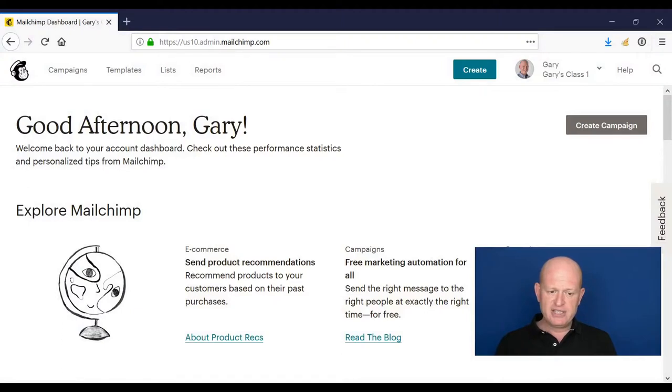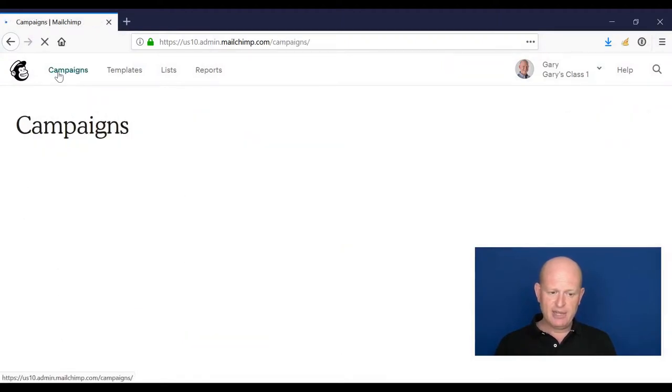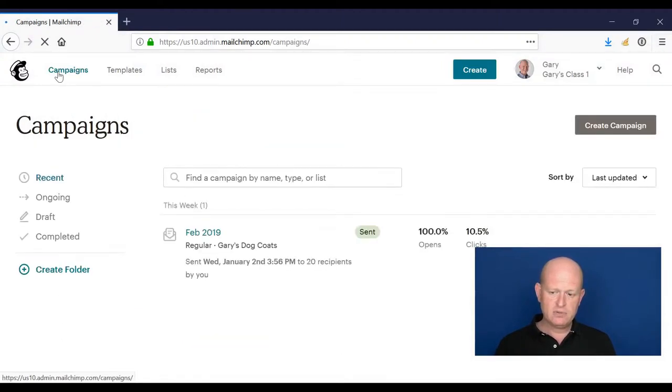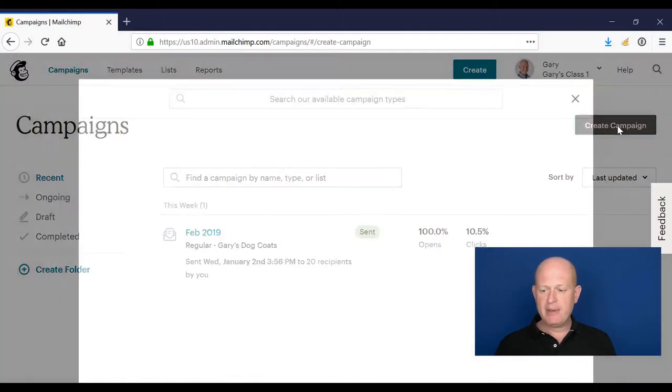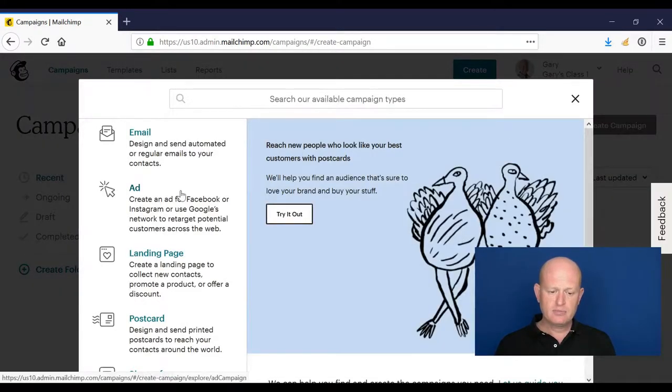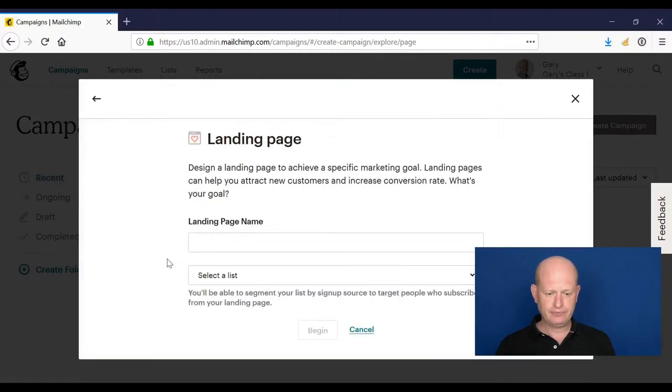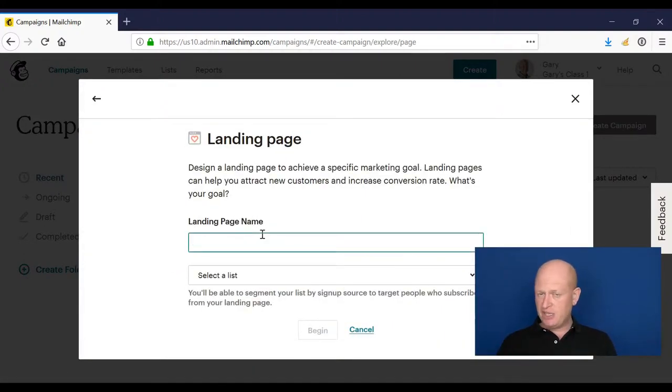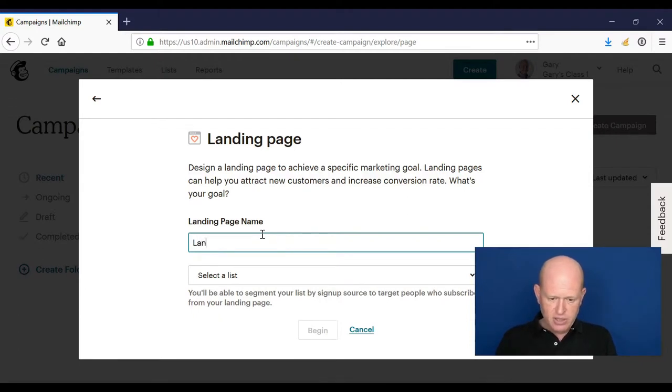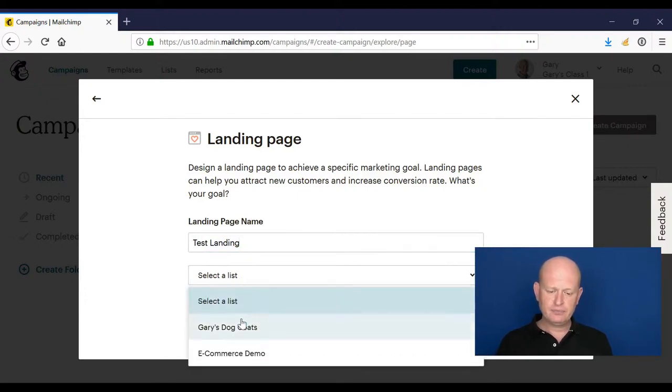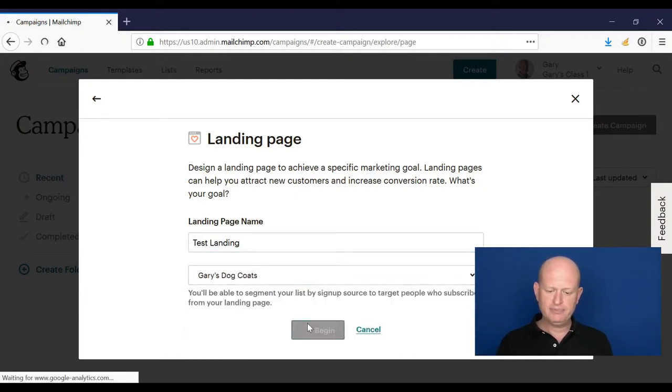I'm in Mailchimp and I'm going to go into my campaigns. I'm going to click create campaign and I want to create a landing page. I need to name the landing page. I'll just call it test landing for now. I need to select a list and begin.